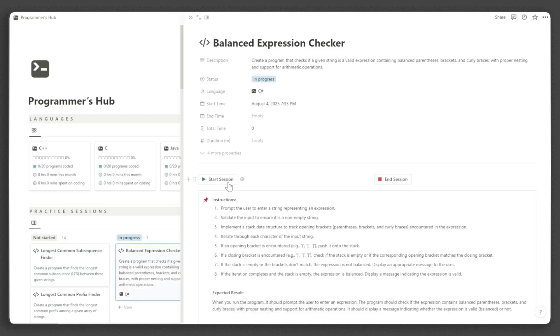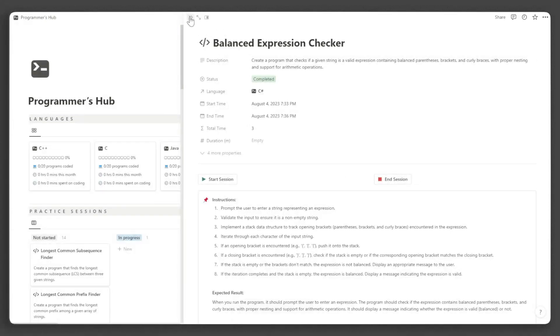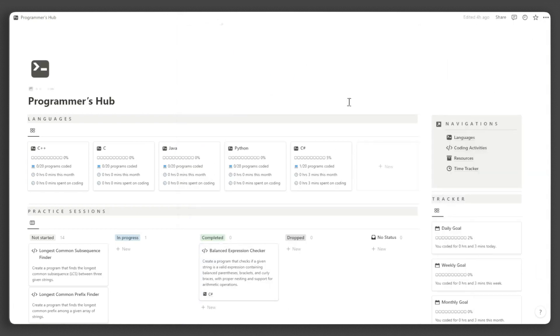When you are done with your code, just click end session button. Once you've done this, the total time you've spent coding will be automatically calculated. The data will also be added to the time trackers.